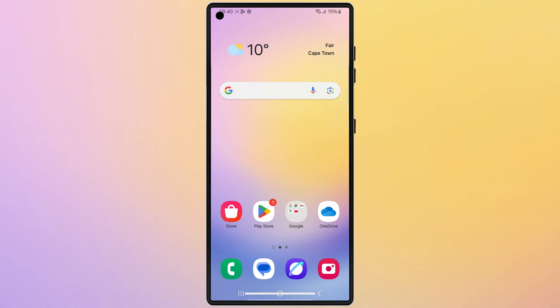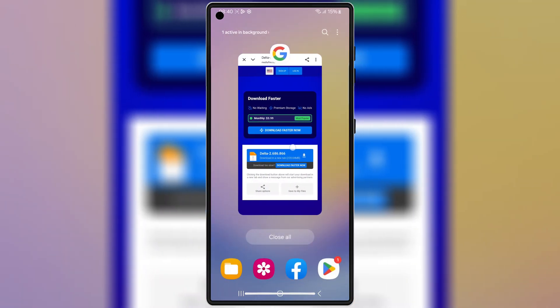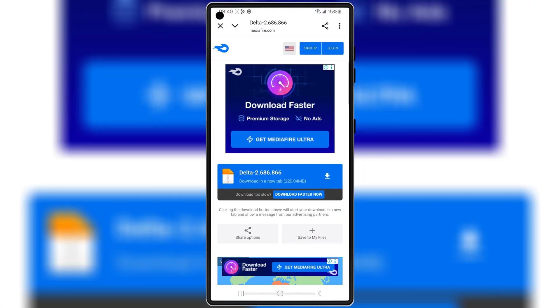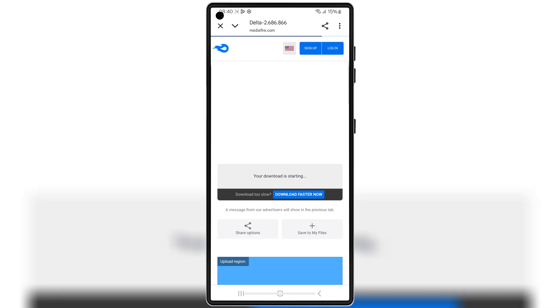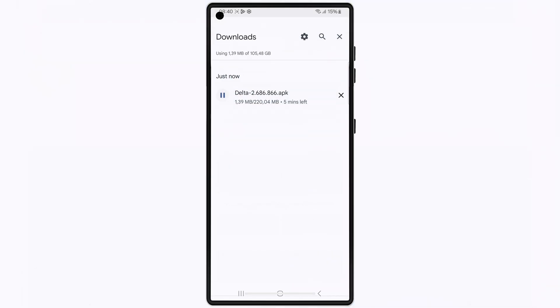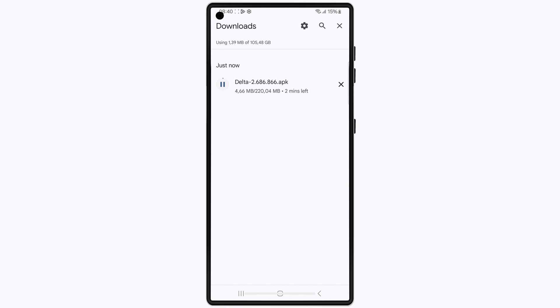Now open any browser and then open this download link. I will put the download link in the description — simply hit on the link to download the latest updated version 2.686 APK file of Delta Executor on your Android device.